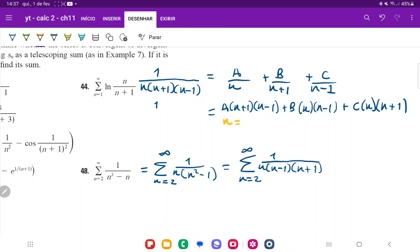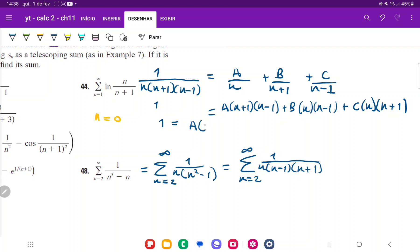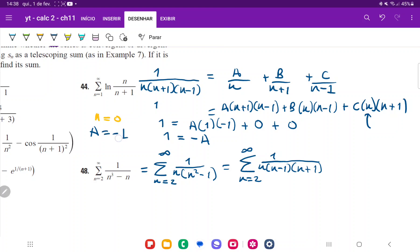I'm going to choose n equals 0, because plugging in n=0 makes the B and C terms disappear. So: 1 equals A times (0+1)(0-1) plus 0 plus 0, which gives 1 equals A times (1)(-1) equals negative A. Therefore A equals negative 1.